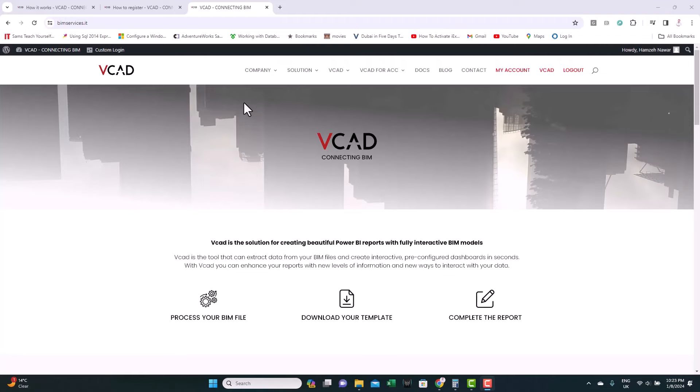For embedding a BIM model or a Revit model inside Power BI, we're going to use a platform called VCAD that produces customized visuals to embed BIM models inside Power BI. I'll leave you a link in the description, but this is the landing page of the platform. Let's just have a look here.